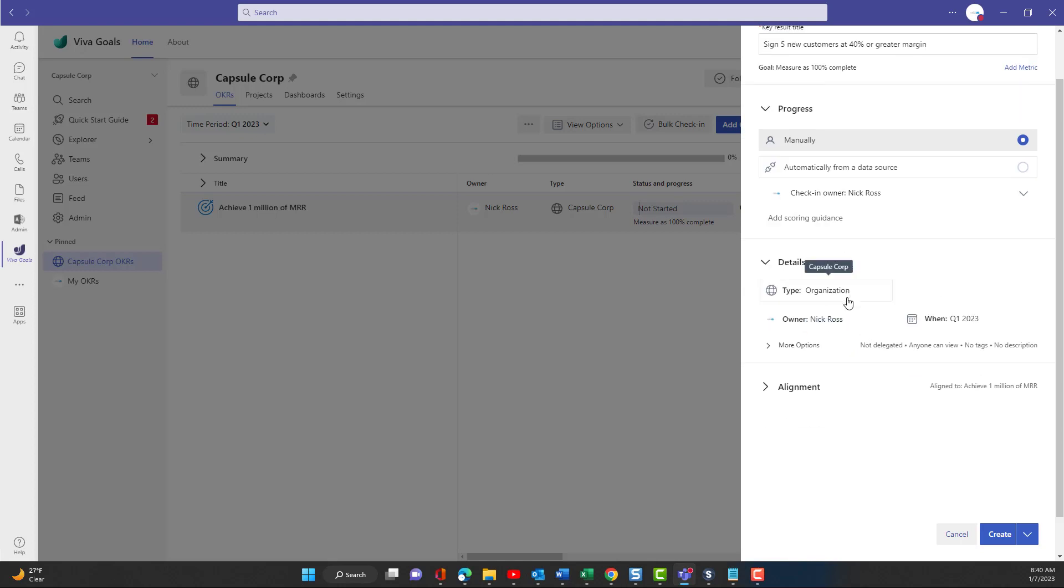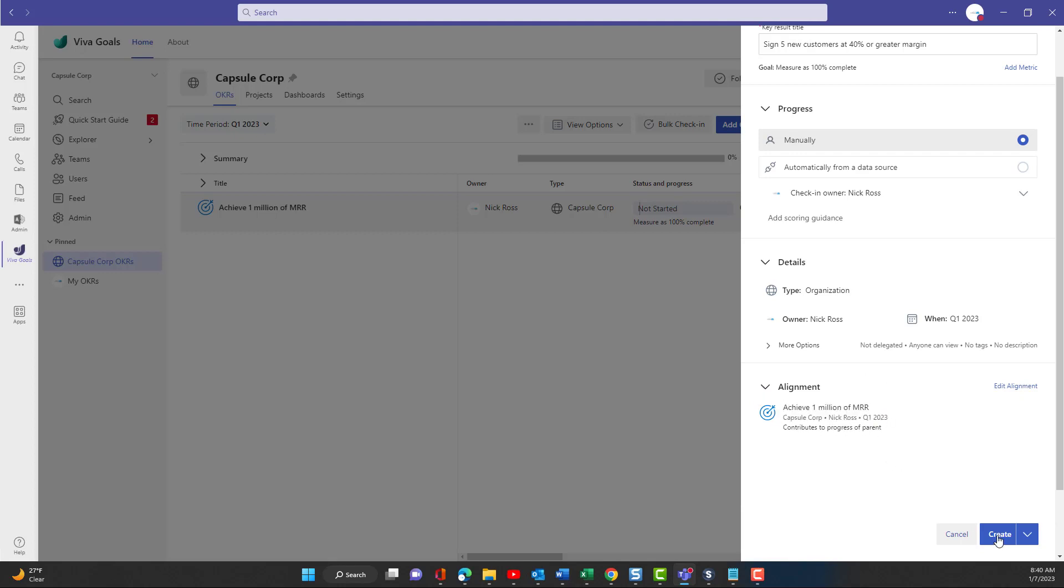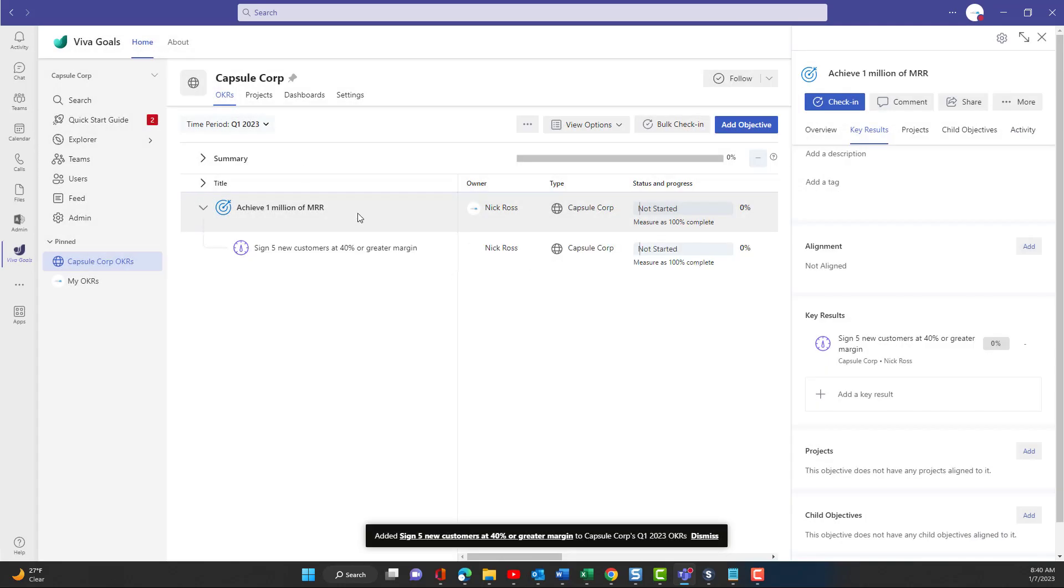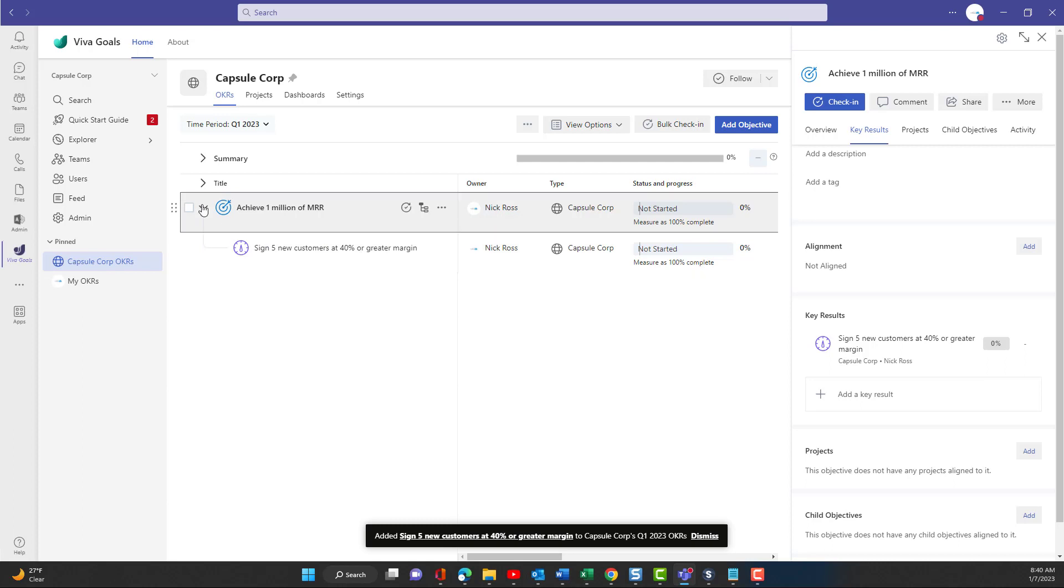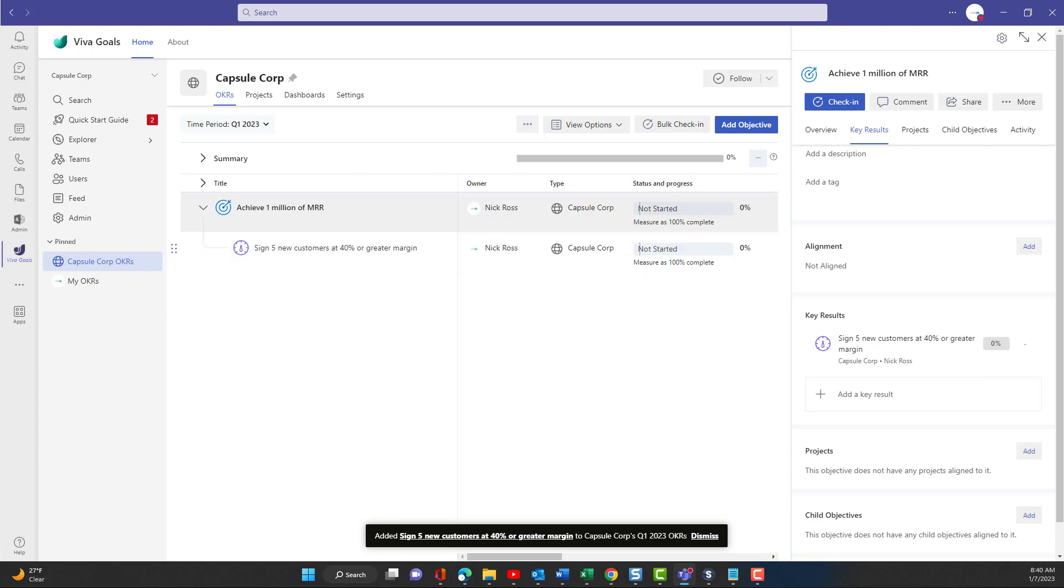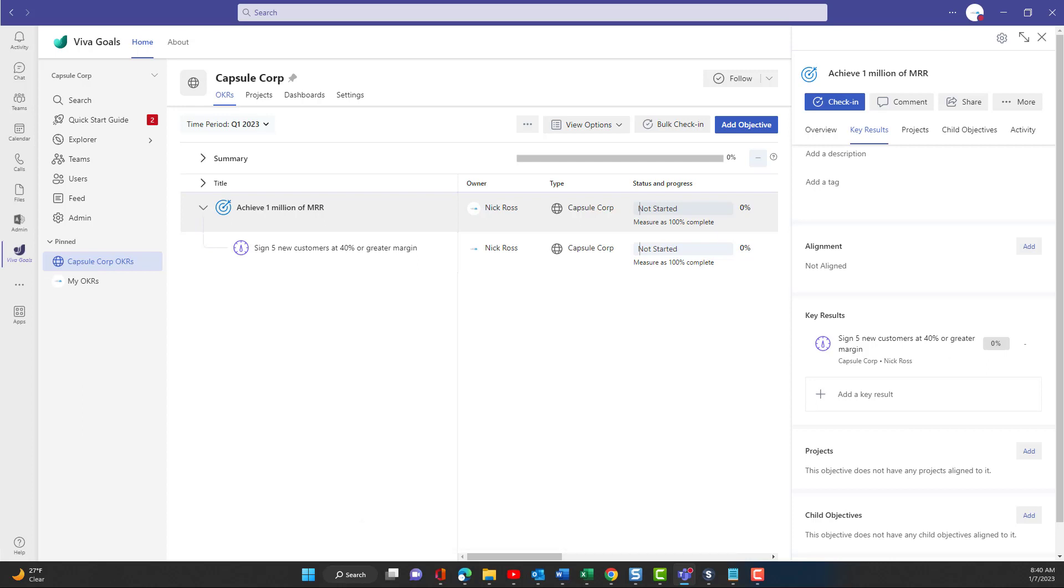But we can go ahead and create this top level objective, which then gives us this here. And we can go ahead and start check ins as well, which basically give you the ability to add percentage completion and some notes as well here. But the first thing that you're going to do here is click into it and you're going to go into the key results section and you're going to start adding key results. So for this objective that we have here, we're going to have some key results. And the first one here I'm going to put in is sign five new customers at 40% margin or greater.